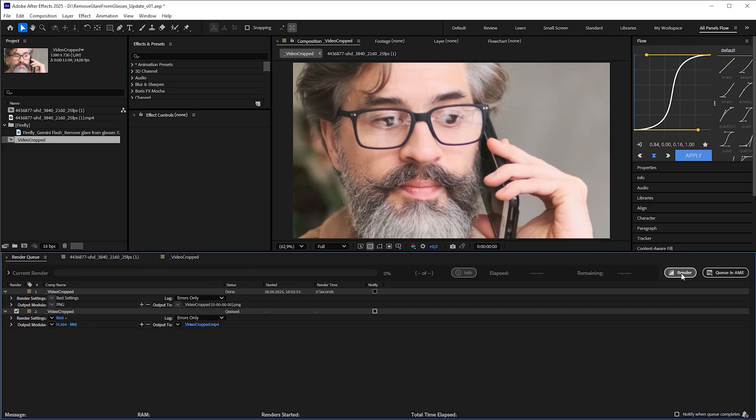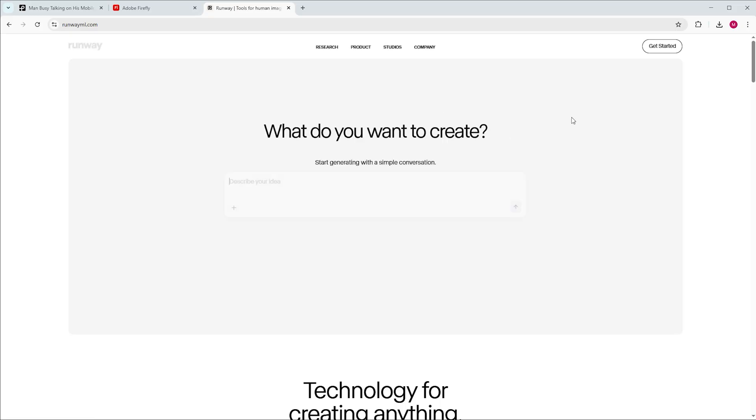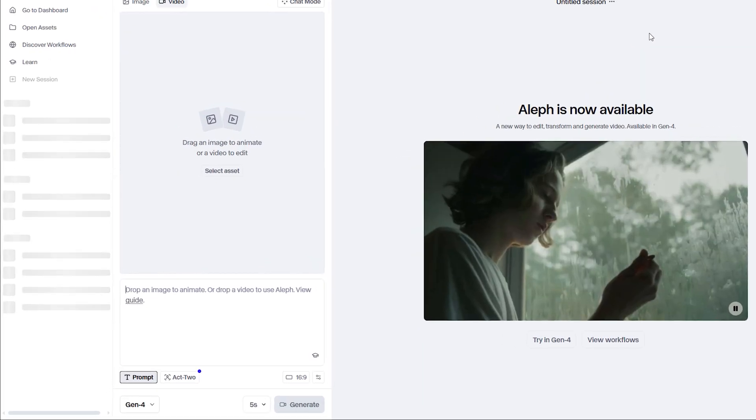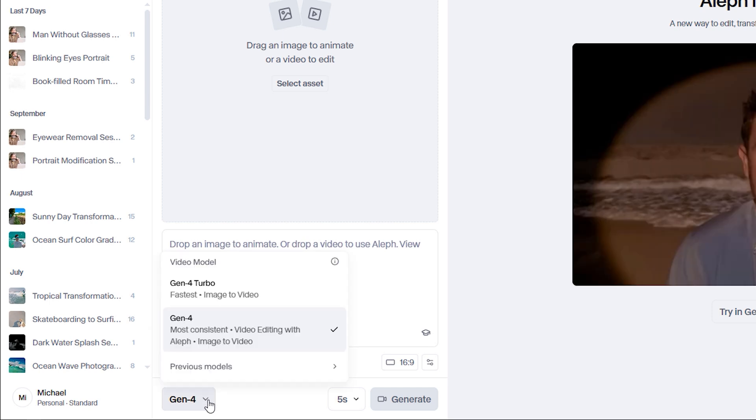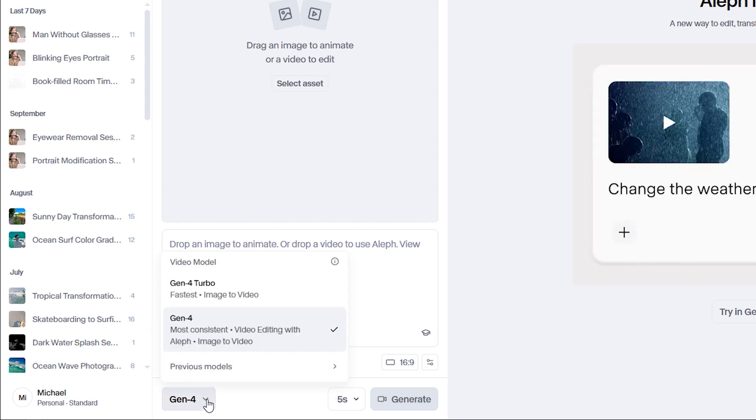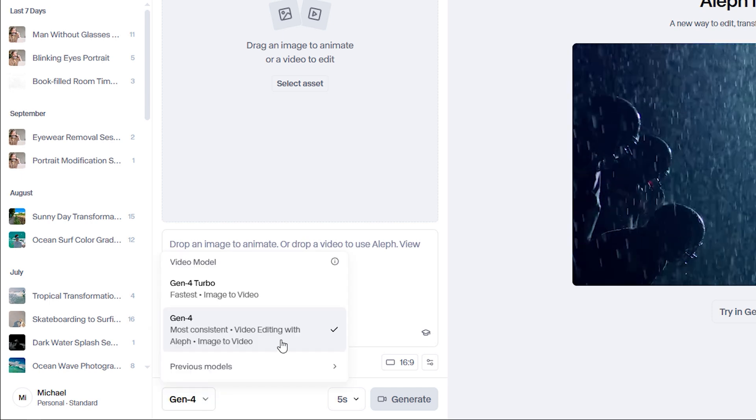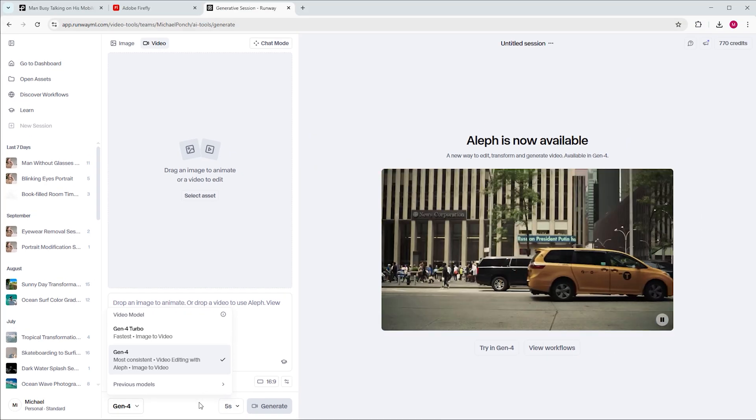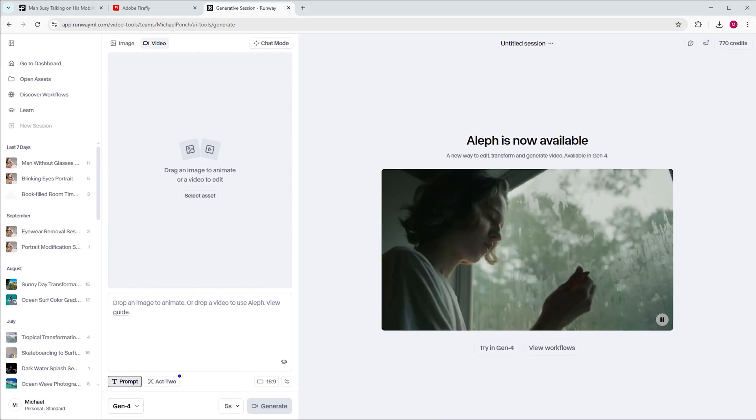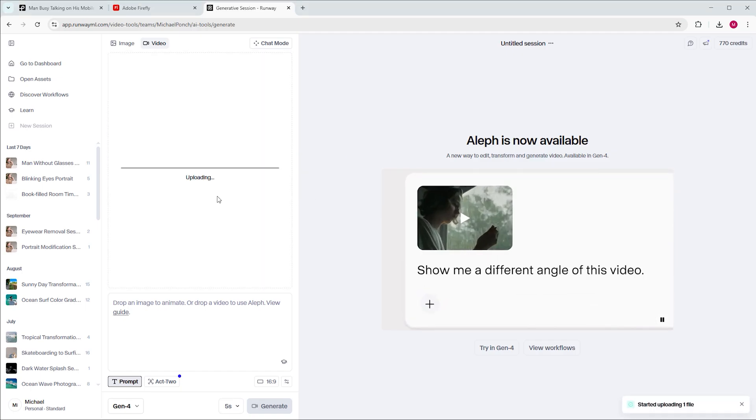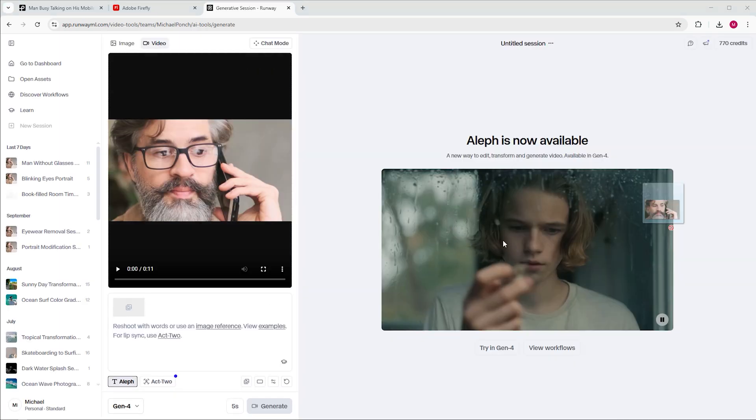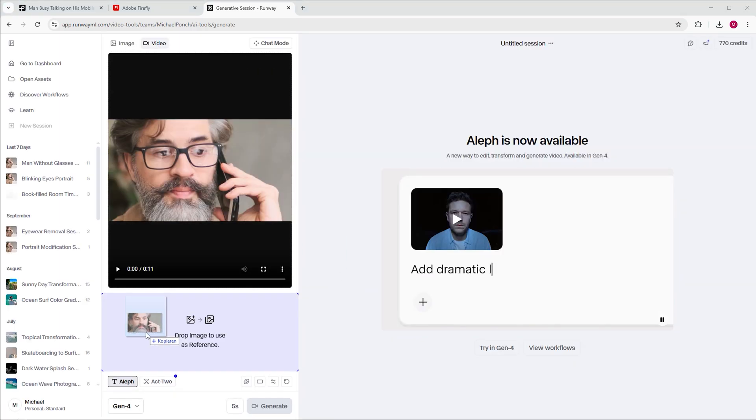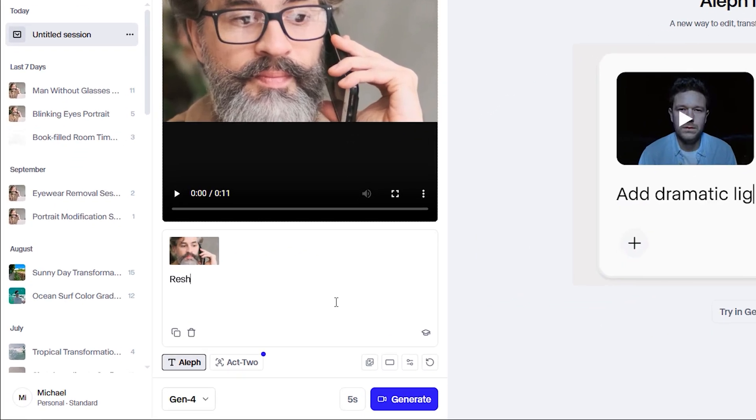Next, export the cropped video and open RunwayML. With Aleph, RunwayML has one of the best video transformation models I know. If you're not subscribed to Runway, don't worry, I'll show you a Firefly only alternative later.